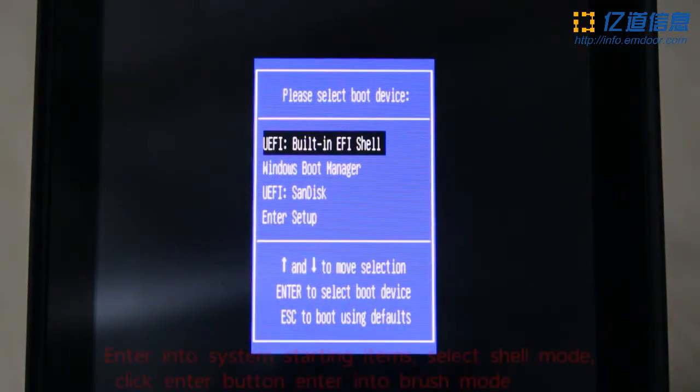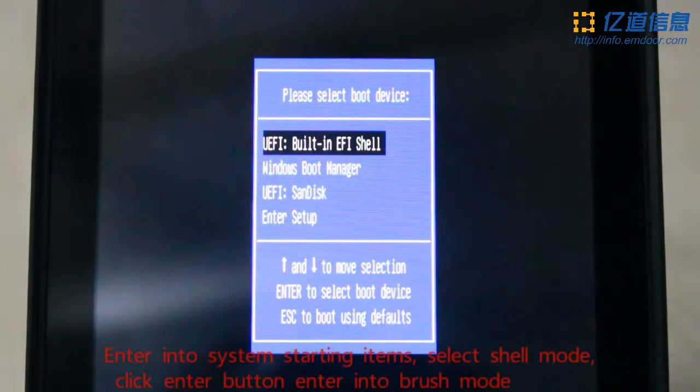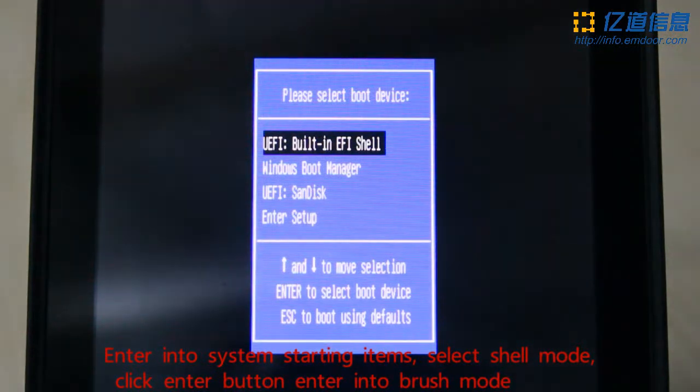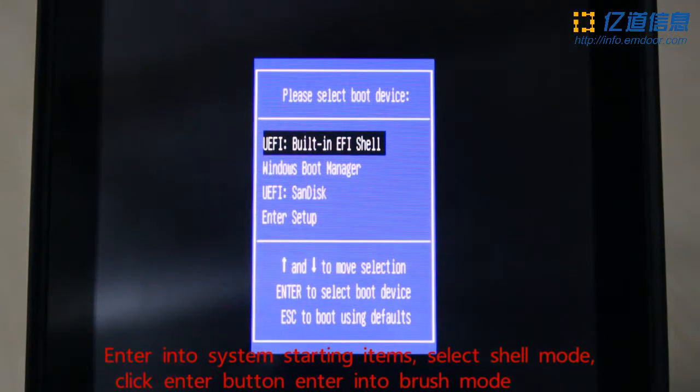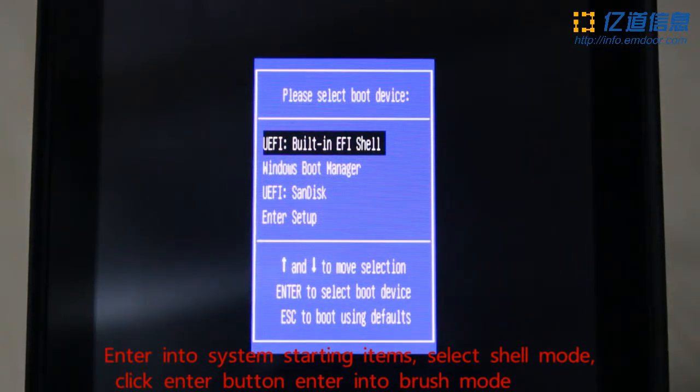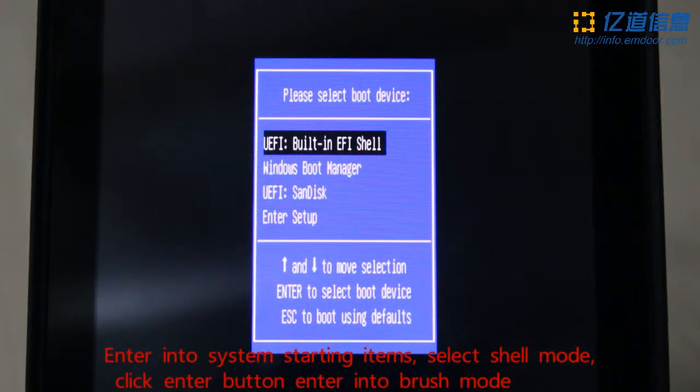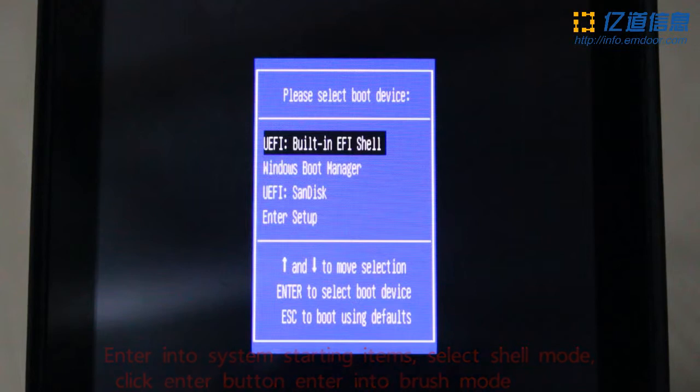Enter into system starting items and select shell mode. Click the enter button to enter into brush mode.